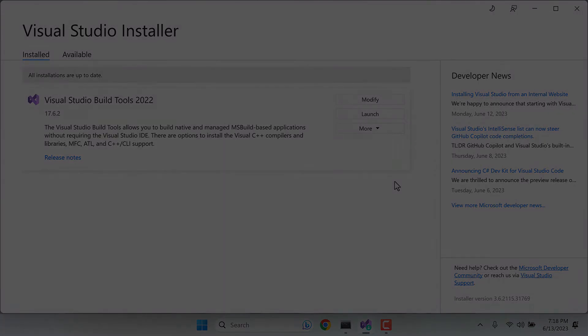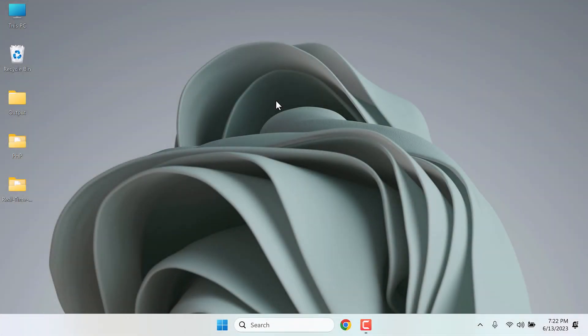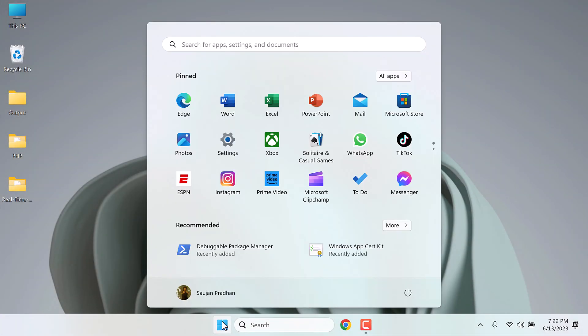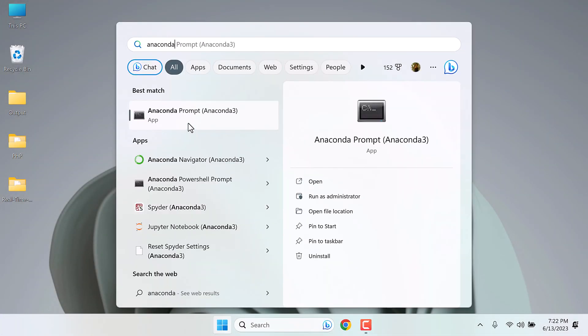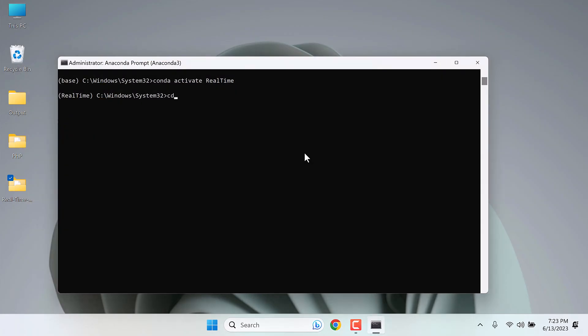So the PC has restarted. Now let's open Anaconda again and activate the environment. Navigate to the folder and run the installation command.